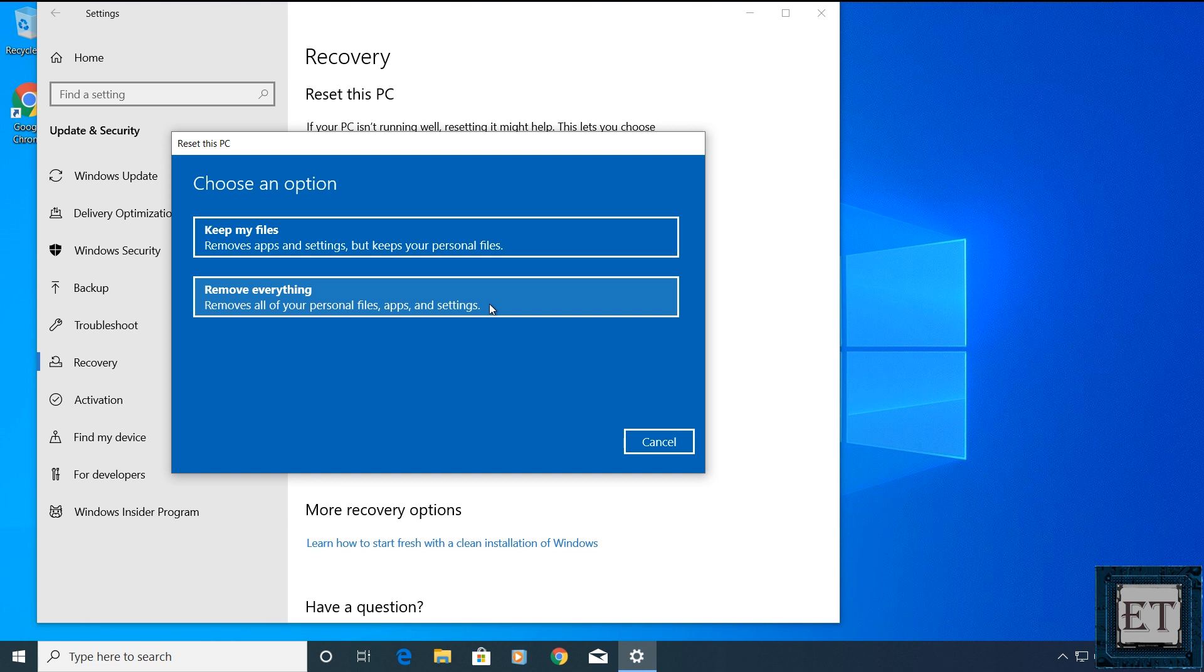This option is more likely to fix most of the problems you may be having with your Windows 10 simply because it removes everything. So whether the malfunctioning is coming from a corrupt file or from a corrupt application, this option will fix both problems.